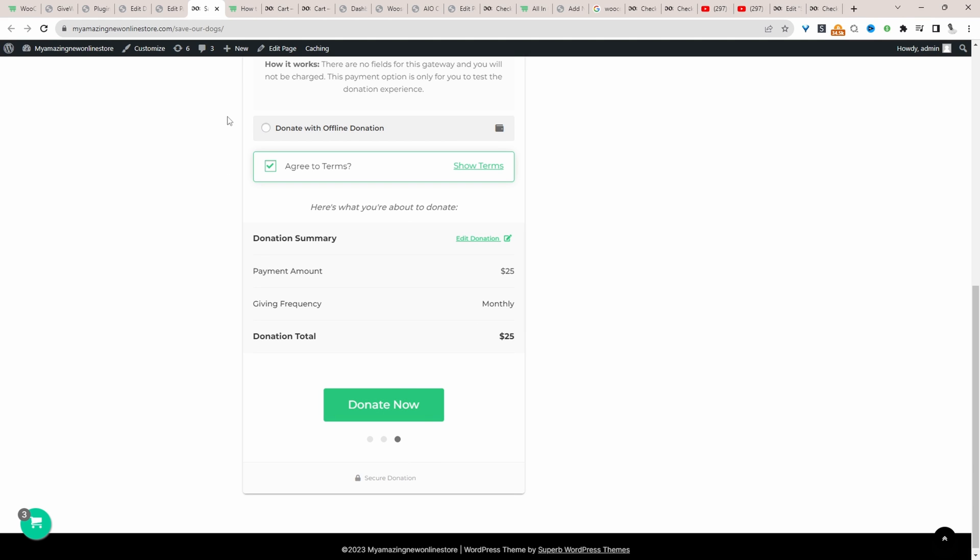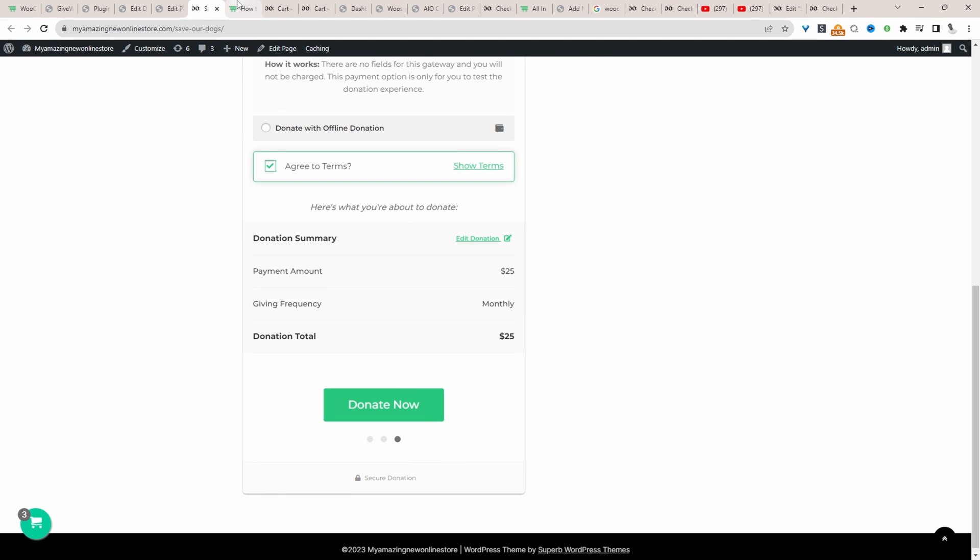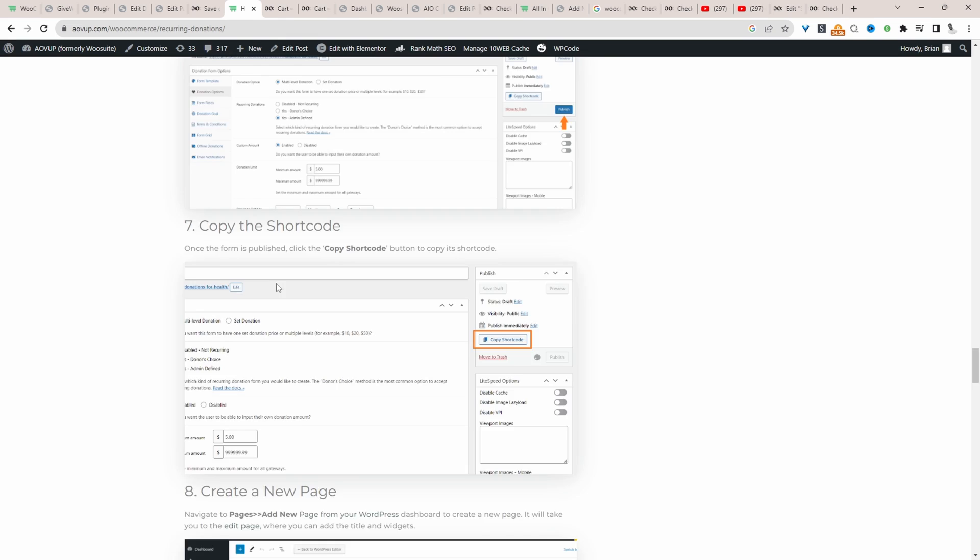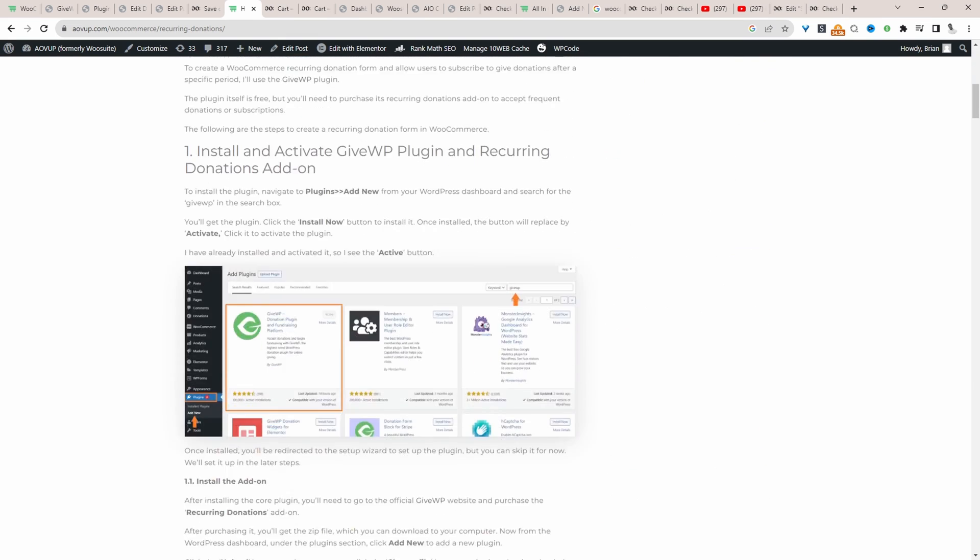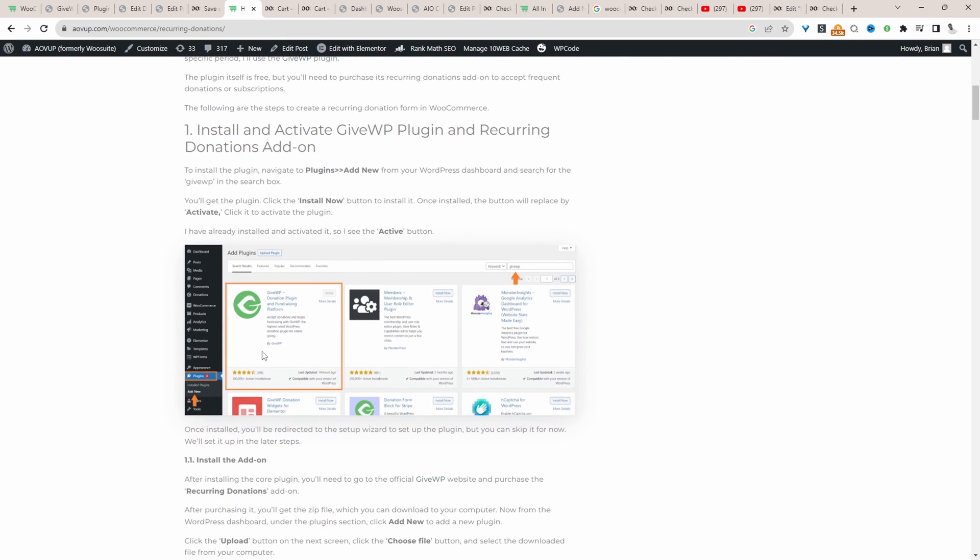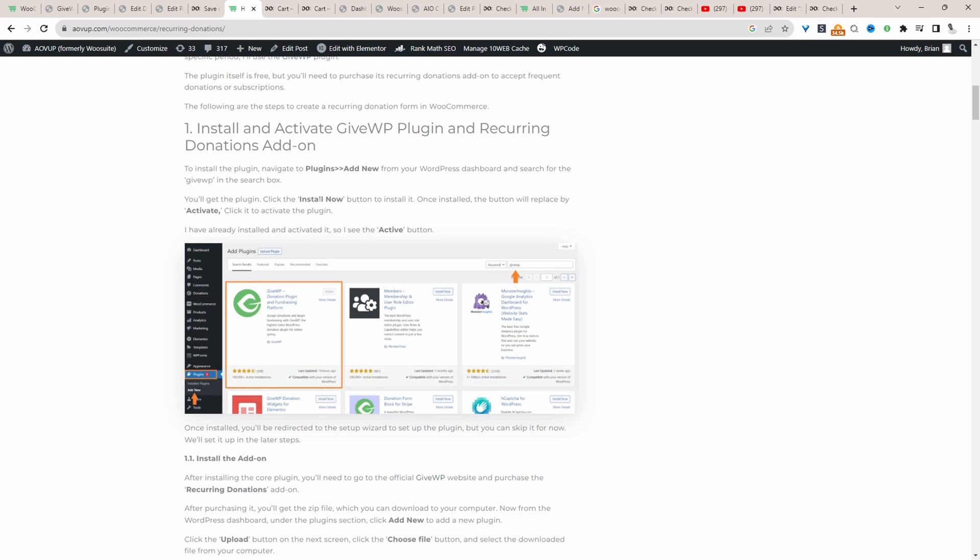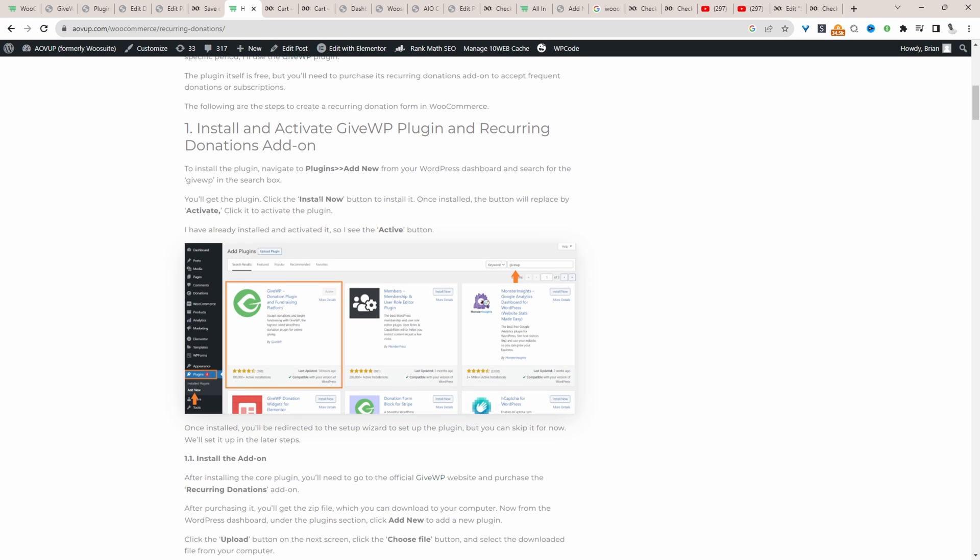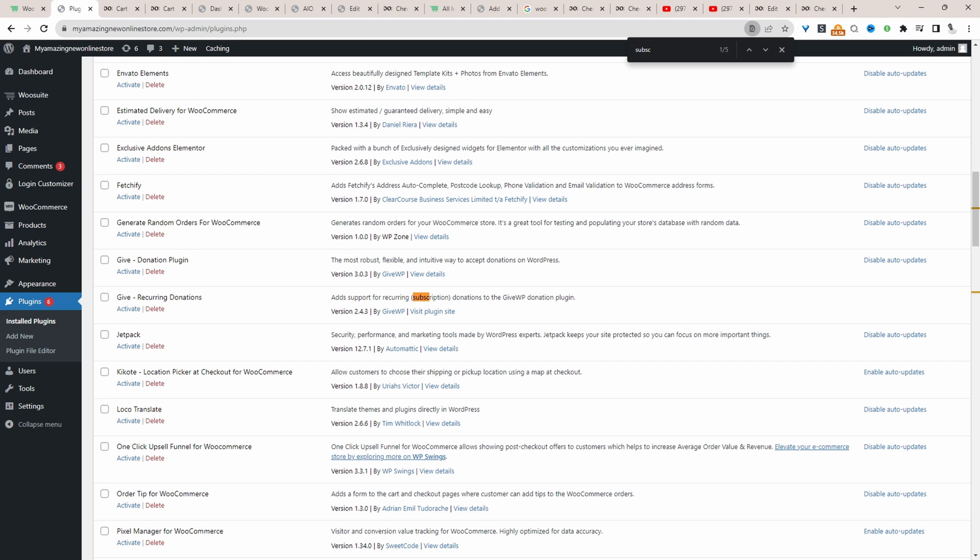So if you want to create a similar setup on your WooCommerce store, we'll be using the GiveWP plugin. And this particular video is based on this article here. I'll leave it in the description below because it's got the links to all the resources we'll cover throughout this video.